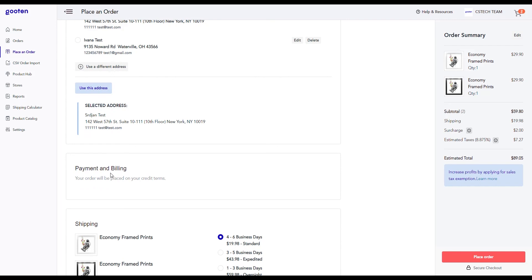The payment and billing section is where you will fill out your payment information in case it's not already saved in your account. In our scenario, we have our credit terms already set up in our account settings. This essentially means that our order will be charged to our existing payment and billing method that we previously set up.